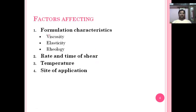There are various factors that affect the spreadability of semi-solids. The first group is formulation characteristics. First, viscosity plays a vital role in evaluating spreadability — the more viscous a preparation, the more shear is required to spread it. Then elasticity: the elastic behavior of semi-solid preparations also plays a vital role. And lastly, rheology: the rheological properties like thixotropic behavior of the semi-solid also play a vital role in spreading the formulation.